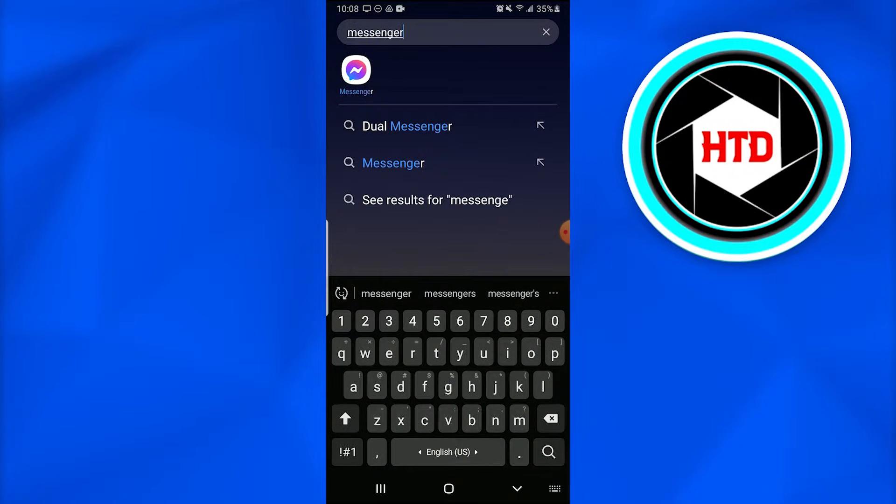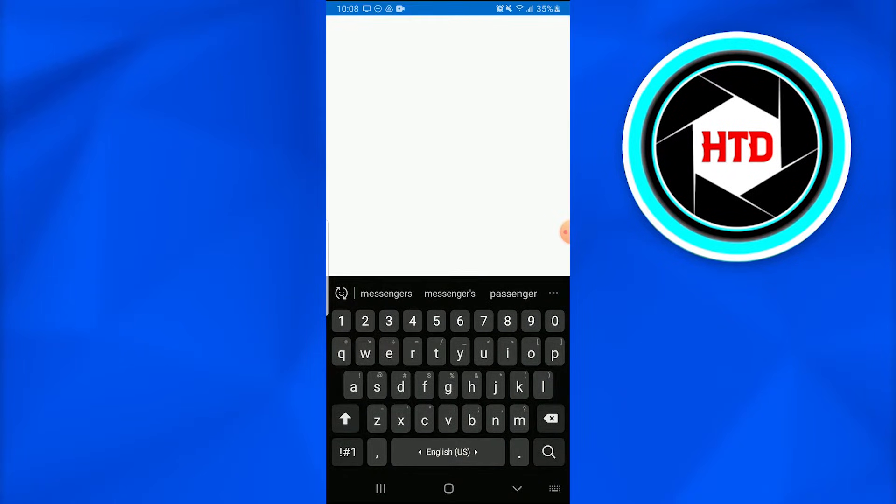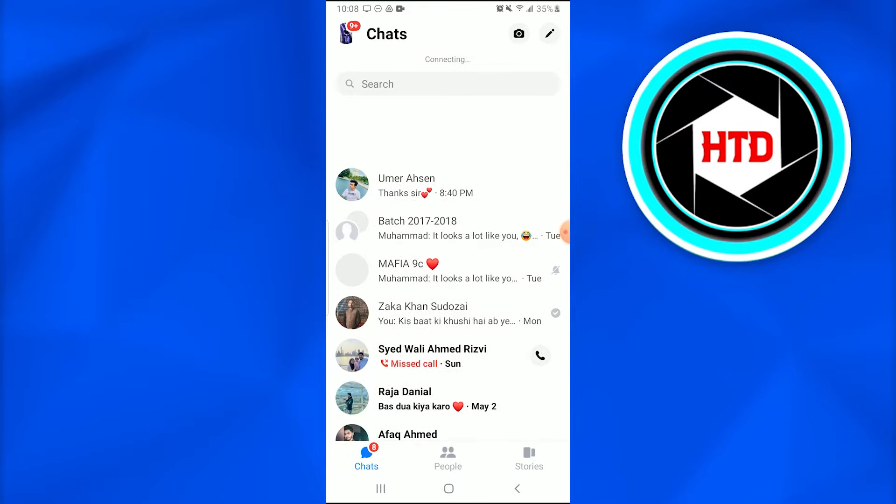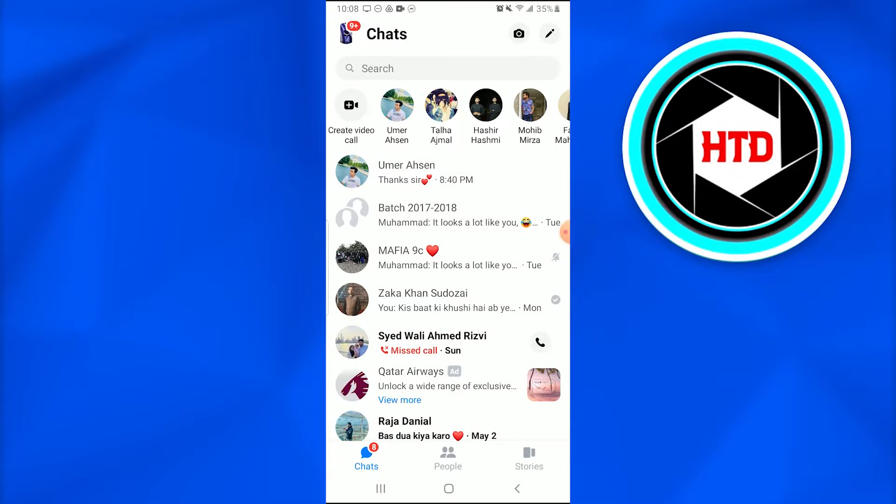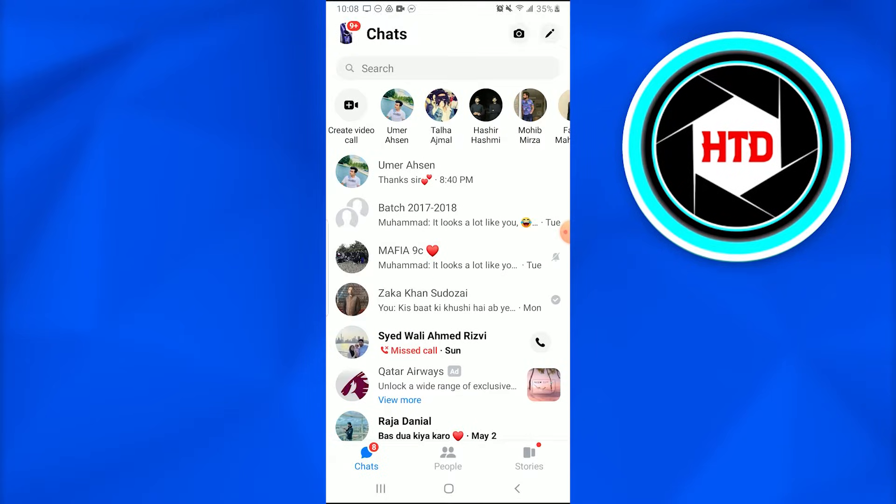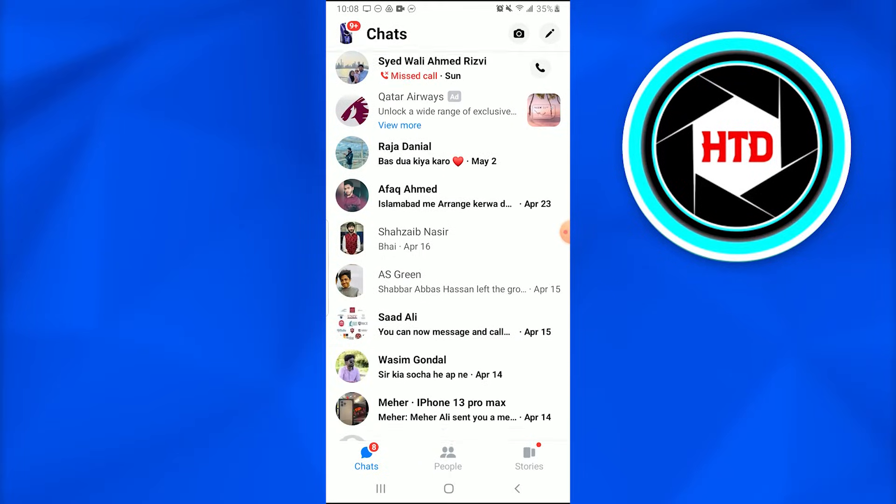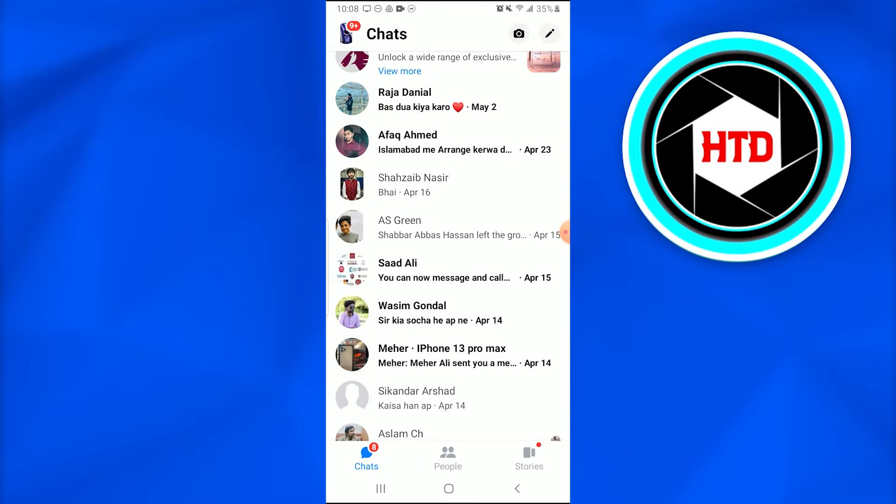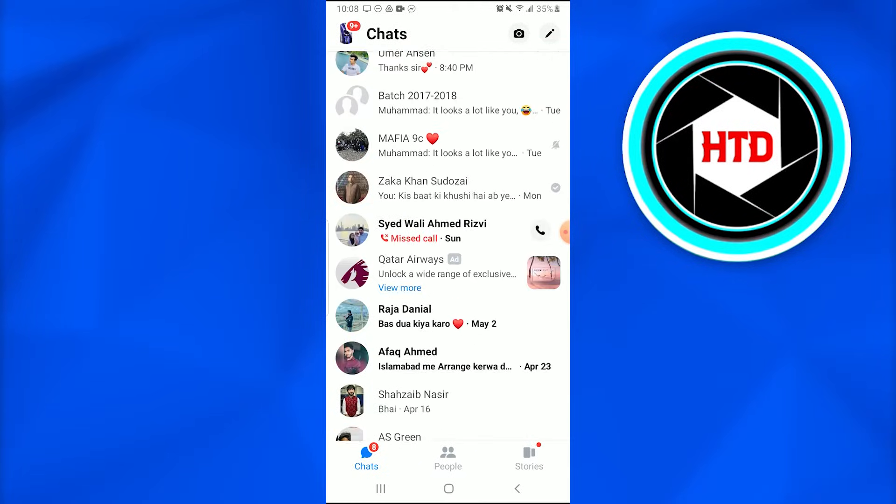First of all, open up your Messenger application on your mobile phone. Once you do that, you just have to go into any of your groups that you've been made admin of. For example, I don't have much